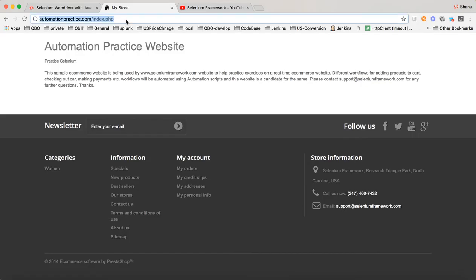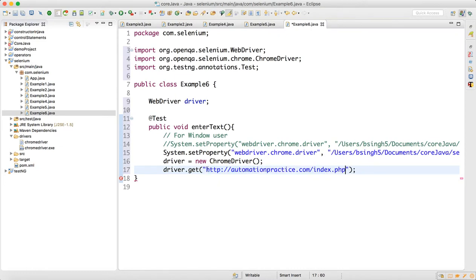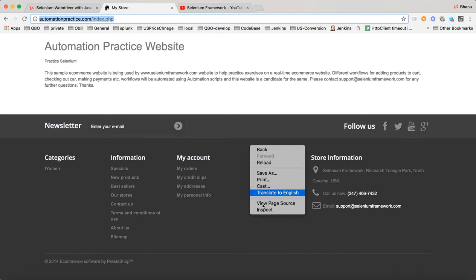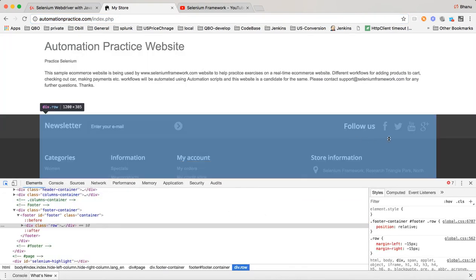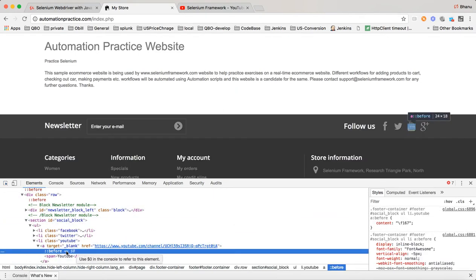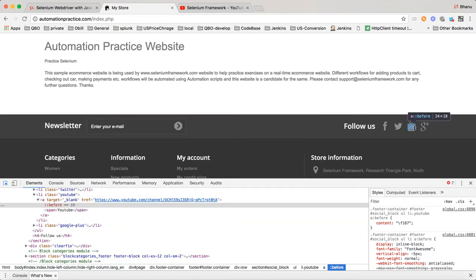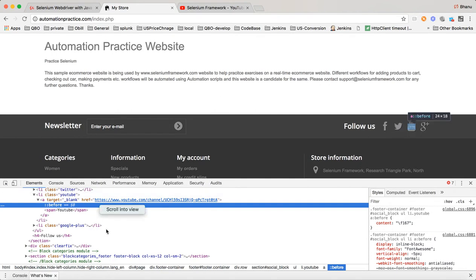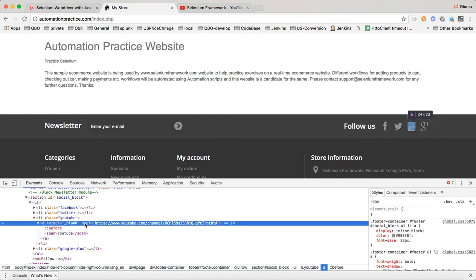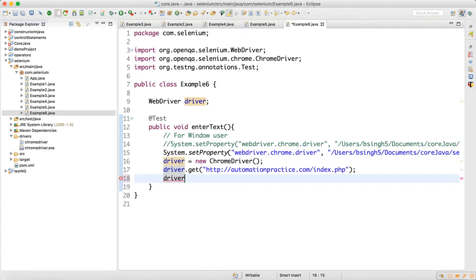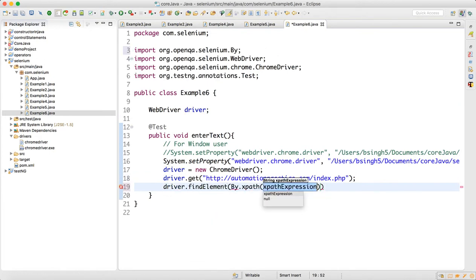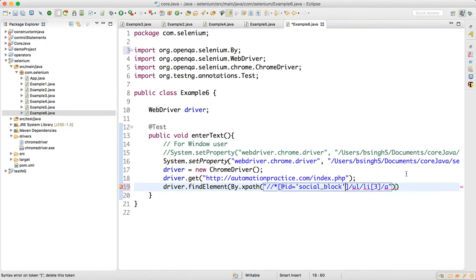We need to go and click on the YouTube link. So we get the YouTube object — right-click, copy XPath — and paste it here. We will write: driver dot findElement by dot xpath, write the XPath in single quotes. This is the XPath for YouTube. Then do a click.